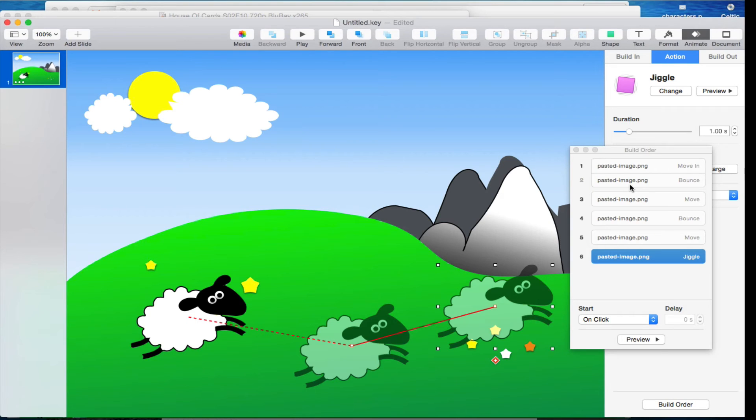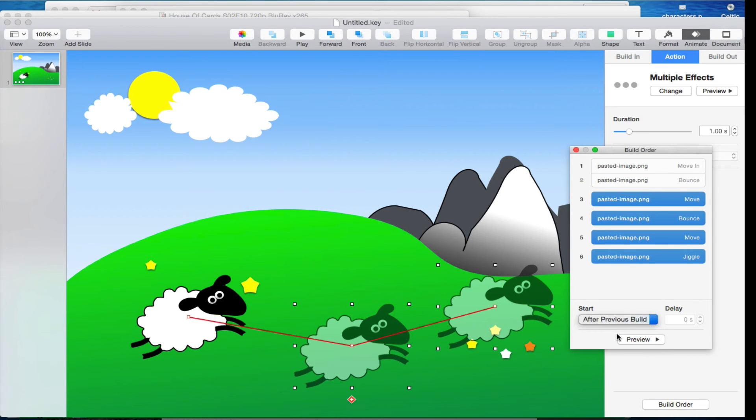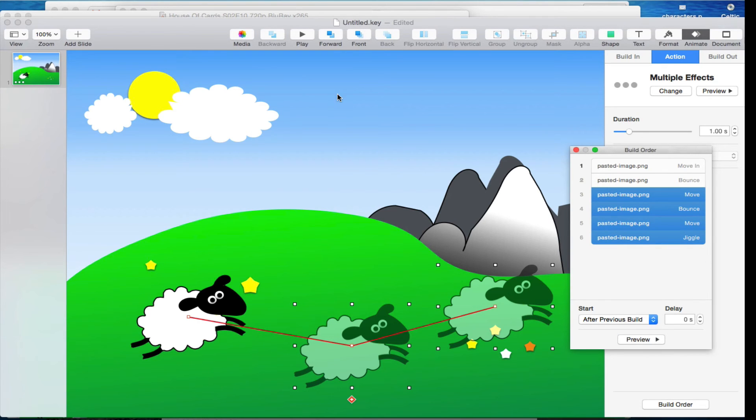I'm going to click and then shift click and then all of them are going to happen after the previous build. Now let's see what it looks like.